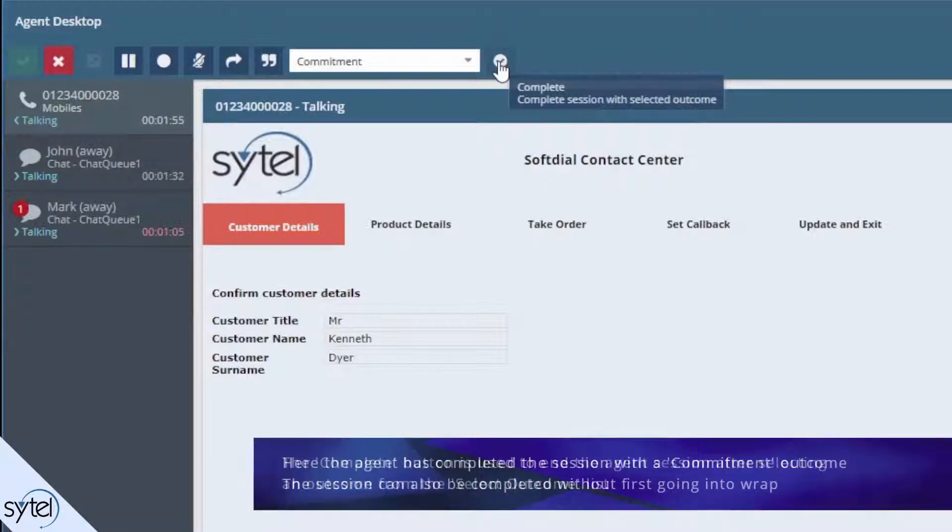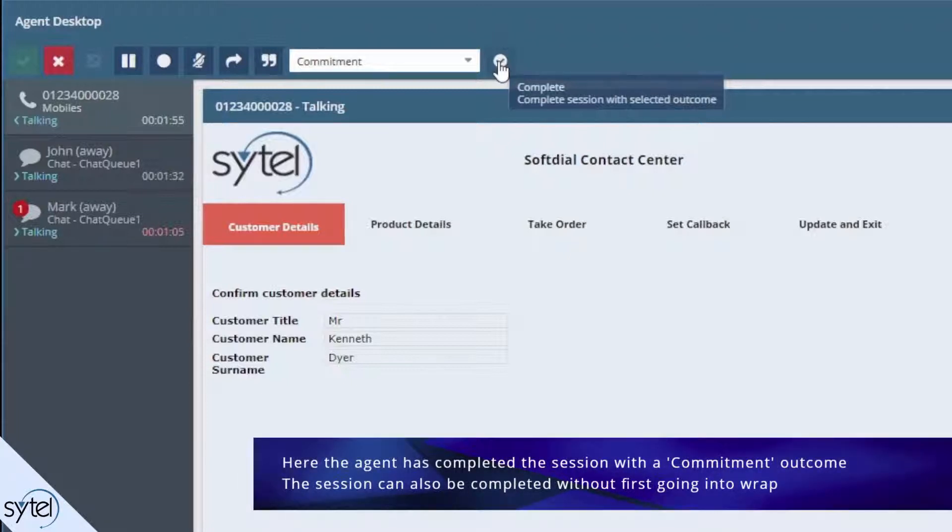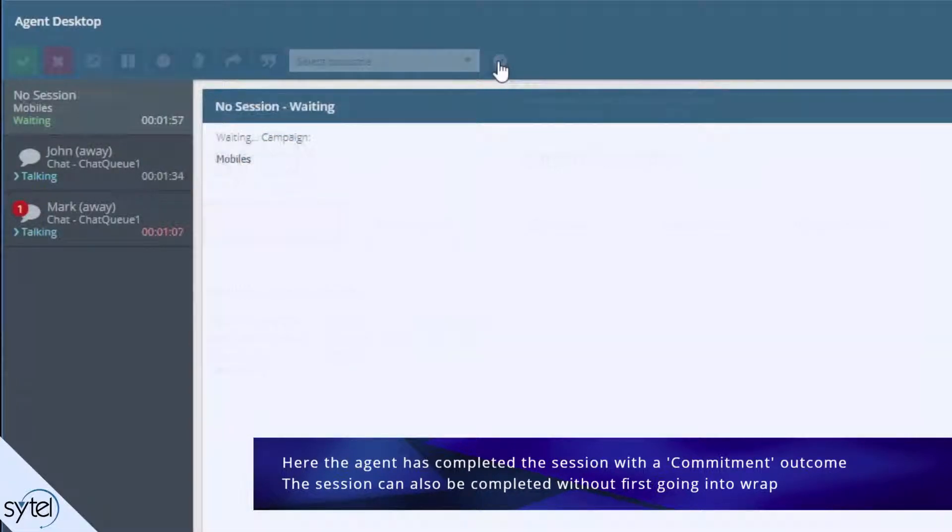Here the agent has completed the session with a commitment outcome. The session can also be completed by the agent without first going into wrap.